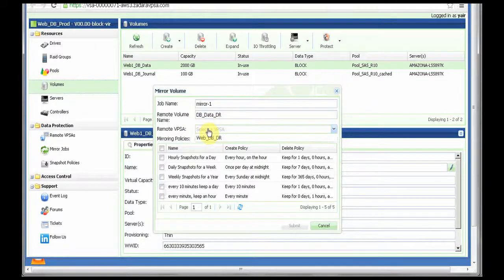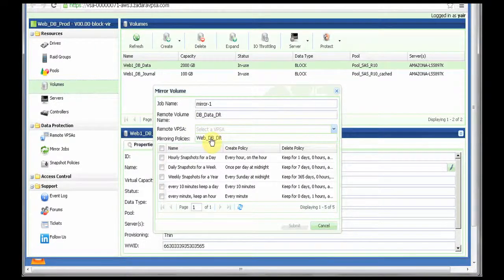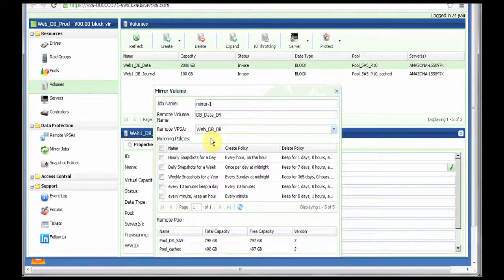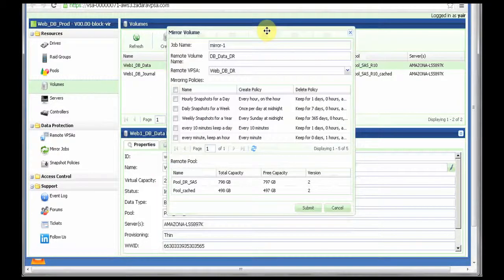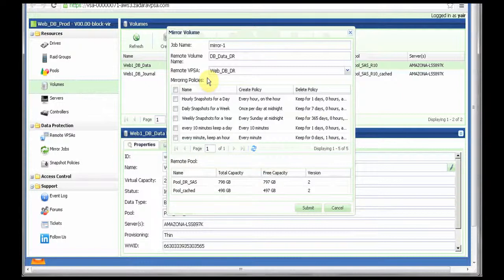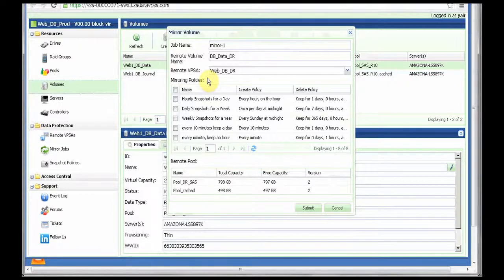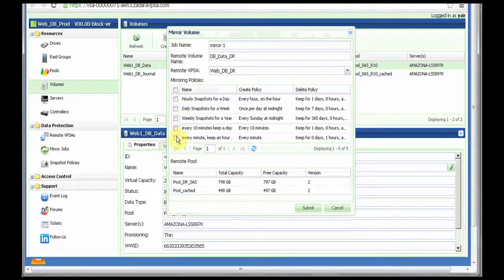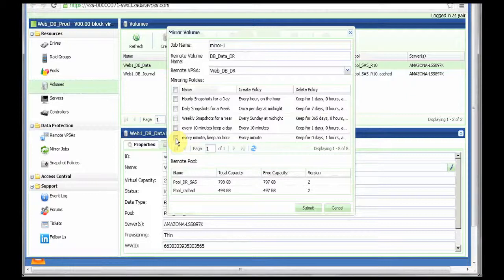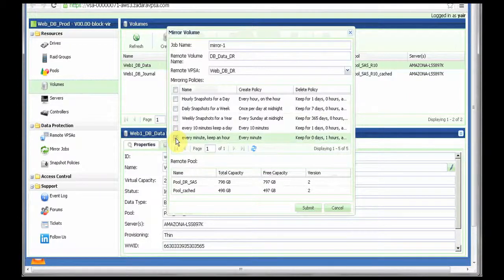Then I can select the remote VPSA and obviously this VPSA can mirror different volumes to different remote VPSAs depending on your DR needs. The next step is to select a snapshot policy. The remote mirroring, the Zadara remote mirroring is a snapshot based mirroring meaning that a snapshot is created as often as you decide and then only the data that is actually changed between snapshots is being mirrored to the DR side.